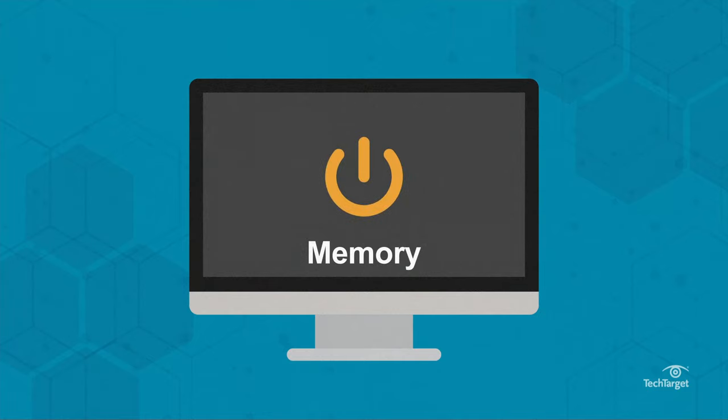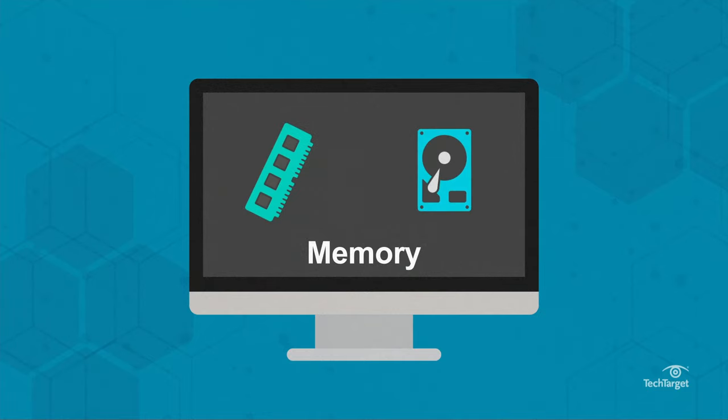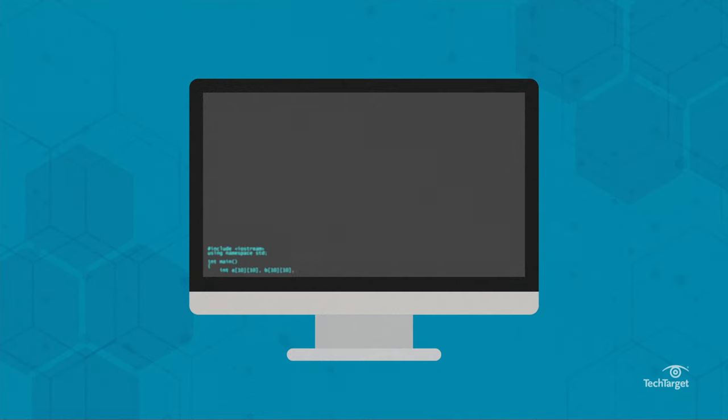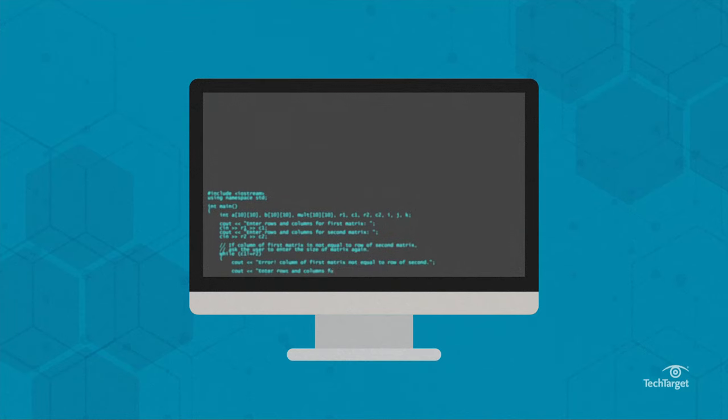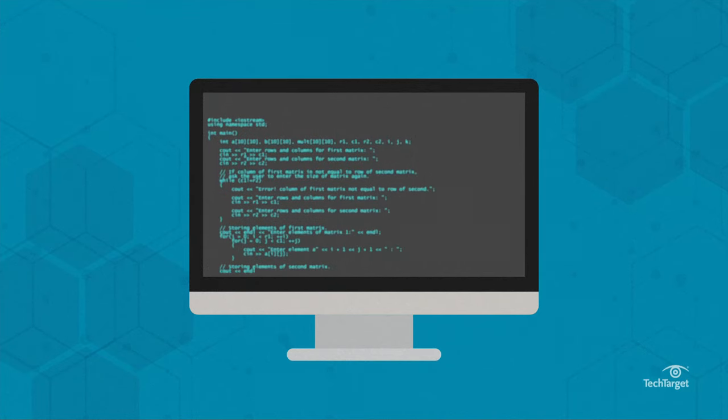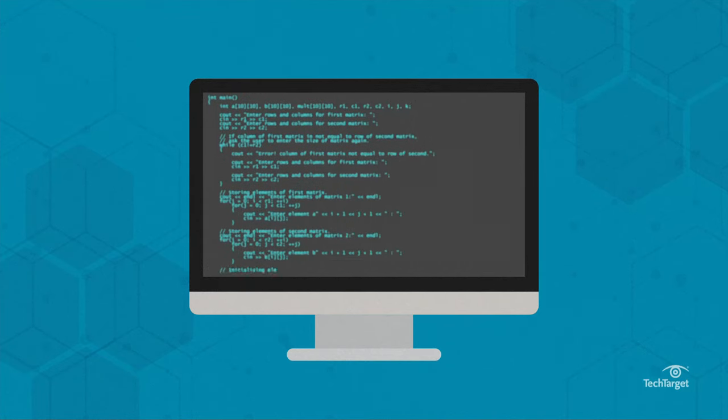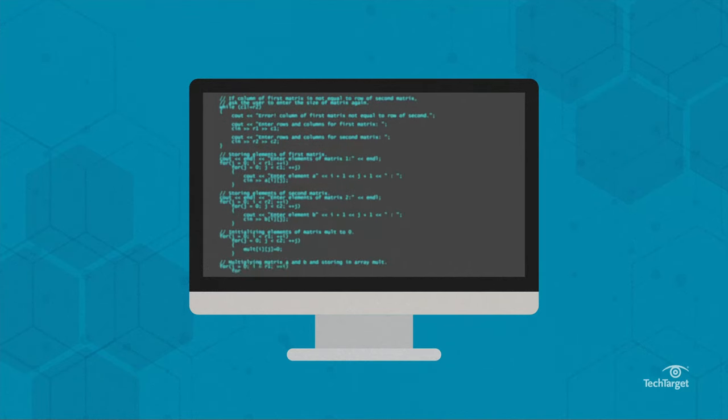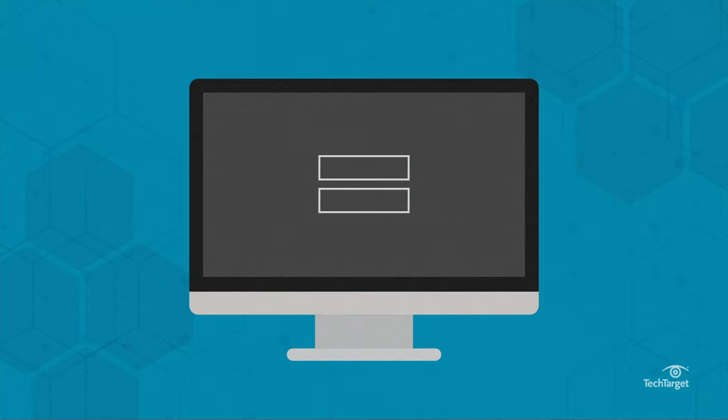When the computer is turned off, the files return to storage. If a computer only had RAM and no storage, users would have to re-enter all the data and applications they wanted to use each time they logged on.